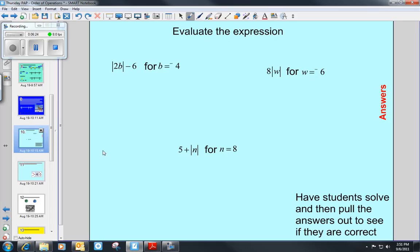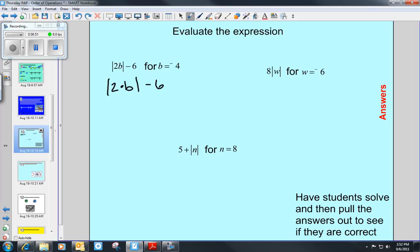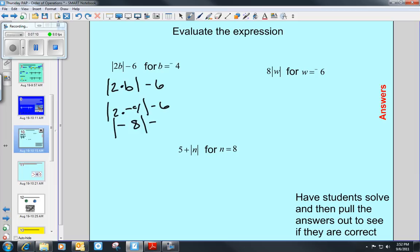Here are a few problems where we're evaluating expressions by substituting a number for a letter. In the first one, we have the absolute value of 2b minus 6. When we have a number and a letter right next to each other, that means multiply, so we have the absolute value of 2 times b minus 6. The value of b is negative 4, so substituting: the absolute value of 2 times negative 4 minus 6. Two times negative 4 is negative 8, so we have the absolute value of negative 8 minus 6. The absolute value of negative 8 is 8, minus 6, and that answer is 2.